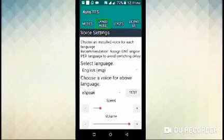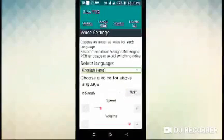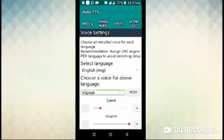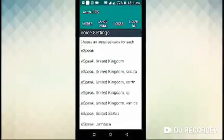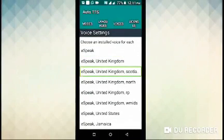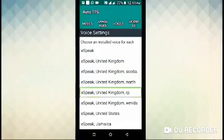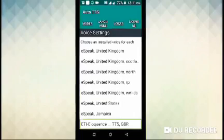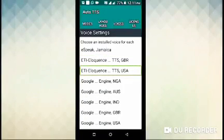Auto TTS modes: languages — use a voice for combo box. Select SBI or ETI Eloquence TTS USA (unchecked). You can select ETI Eloquence USA.